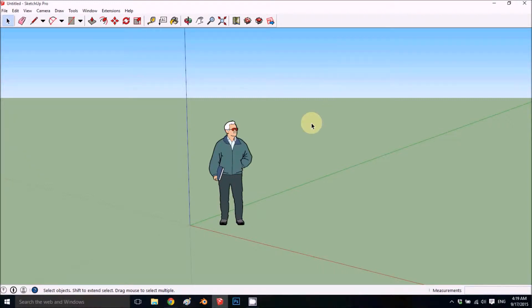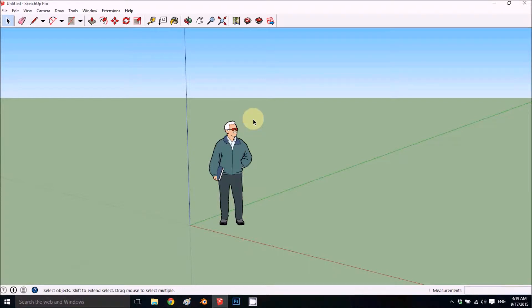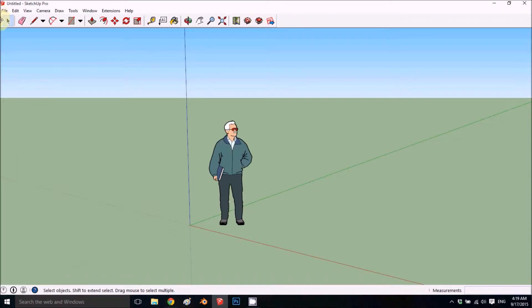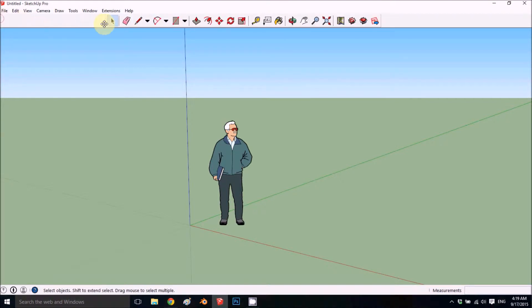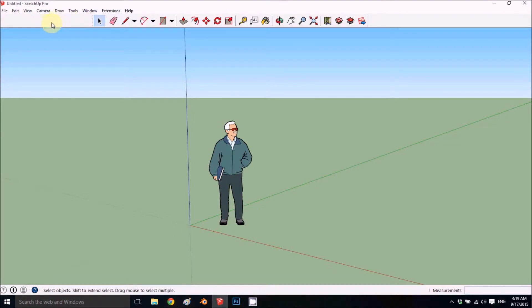Welcome back to part 01 of getting started with SketchUp for beginners. This tutorial will show how to set up your workspace. You can change toolbars by dragging them and add more, so we'll be showing how to add and customize them.